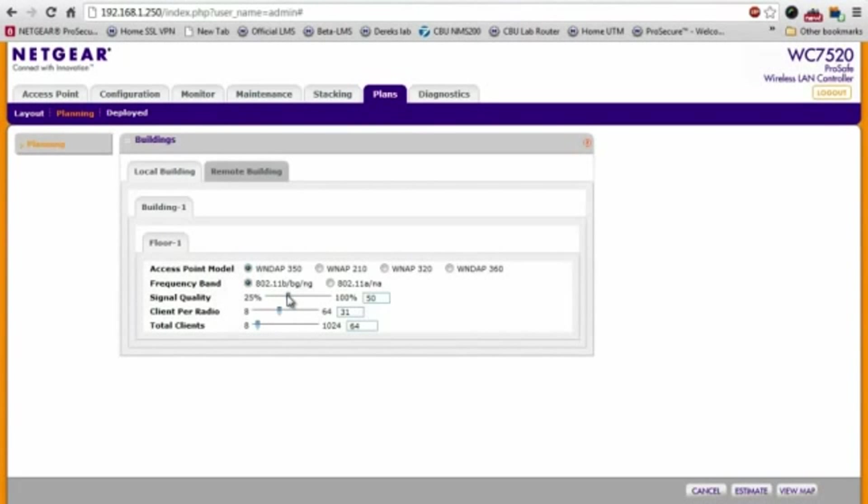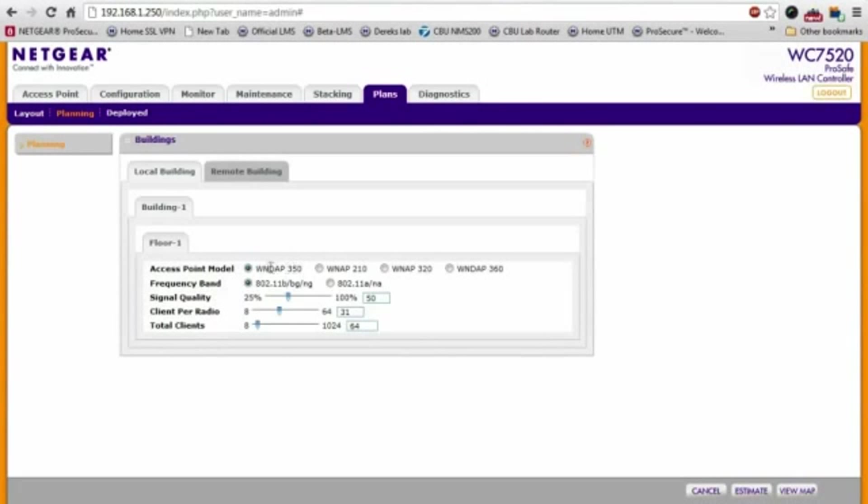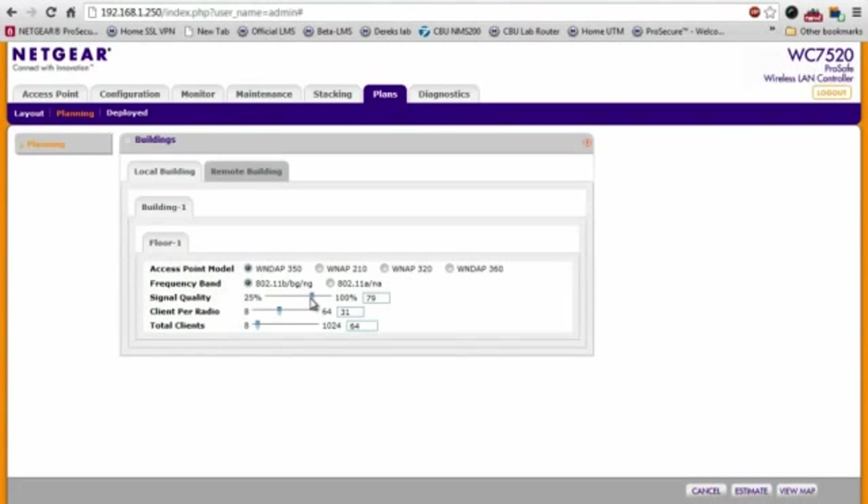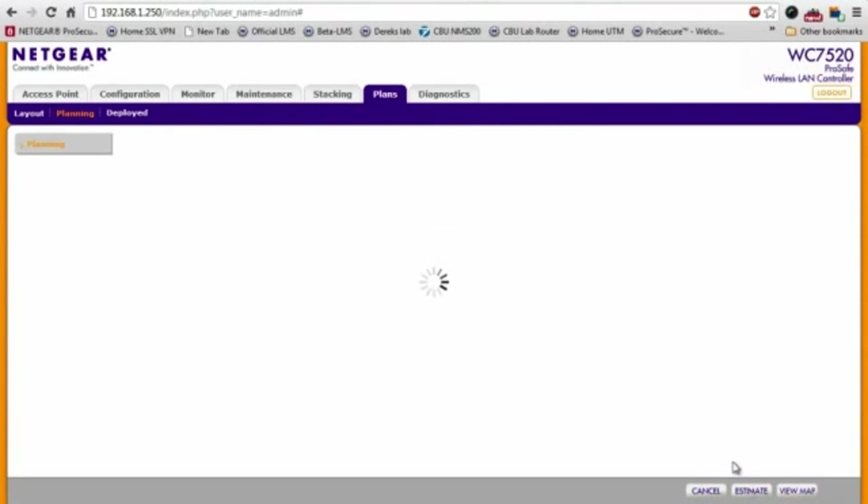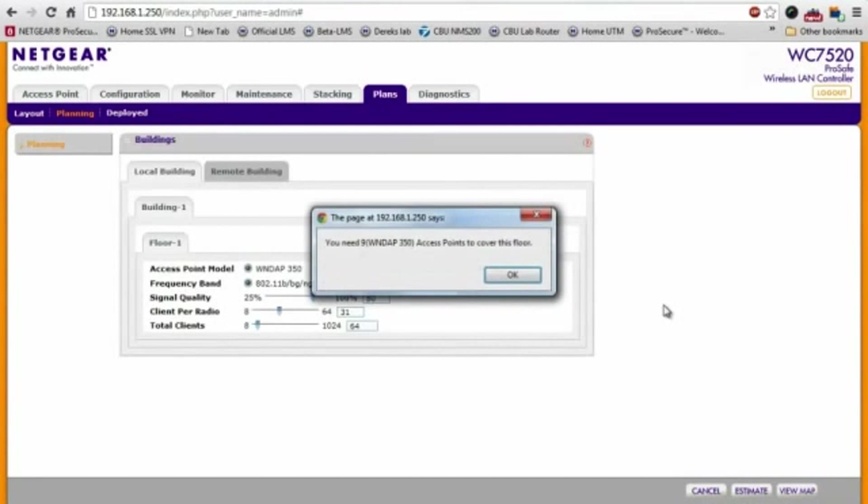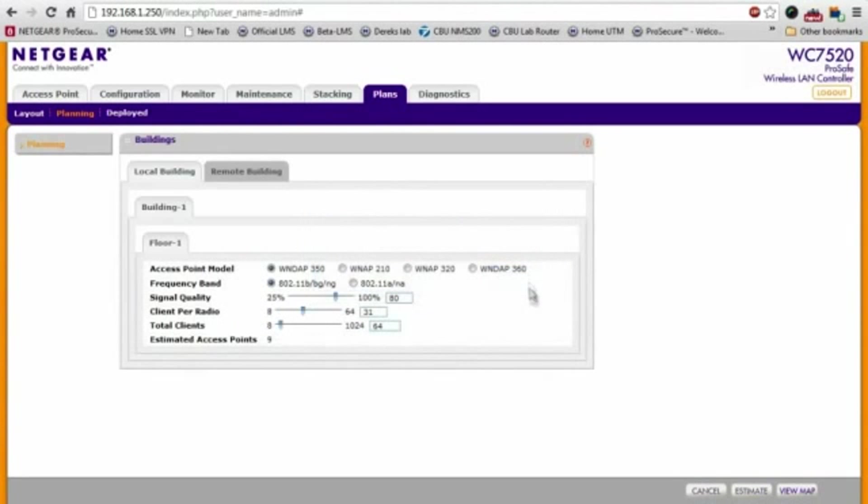So I'm just going to assume that we're using the WNDAP 350, 2.4 gigahertz band at, let's say, 80% signal quality and estimate. Okay. It says I'll need nine WNDAP 350 access points.